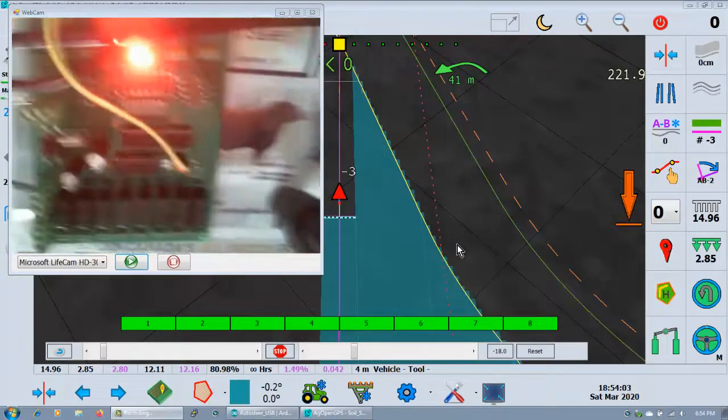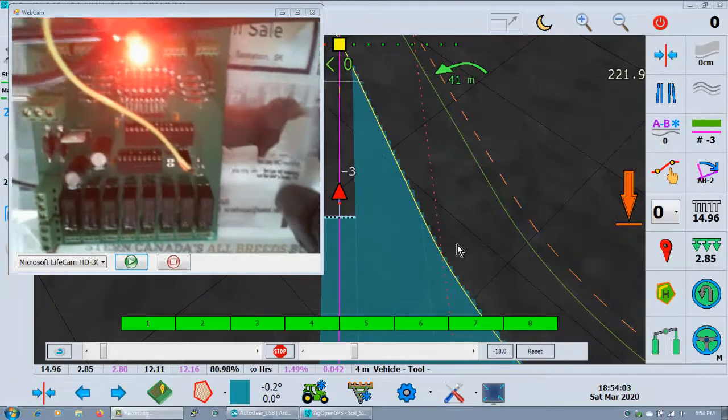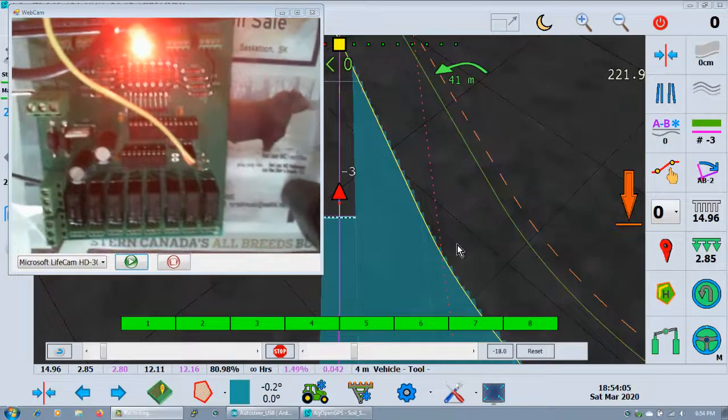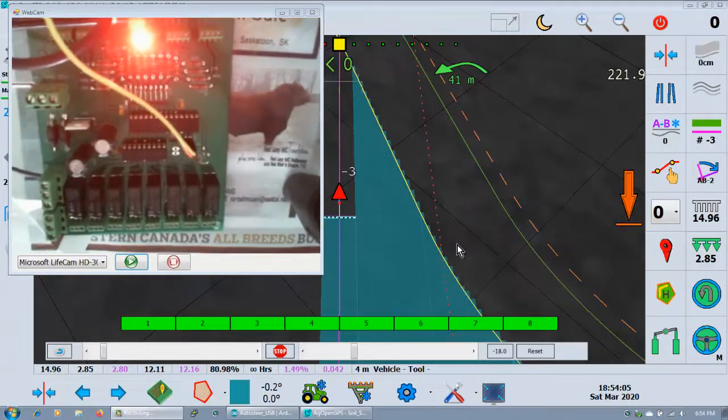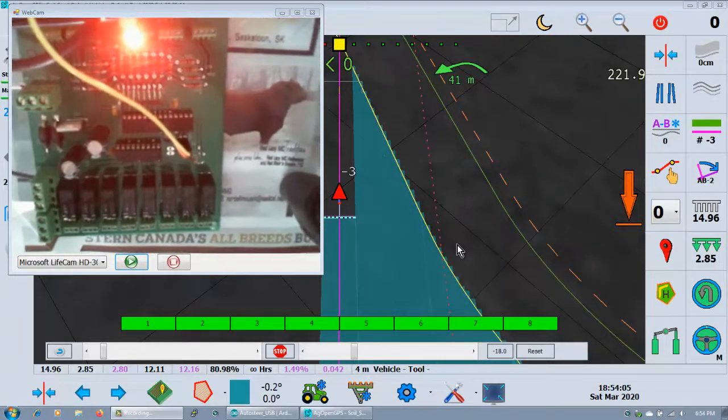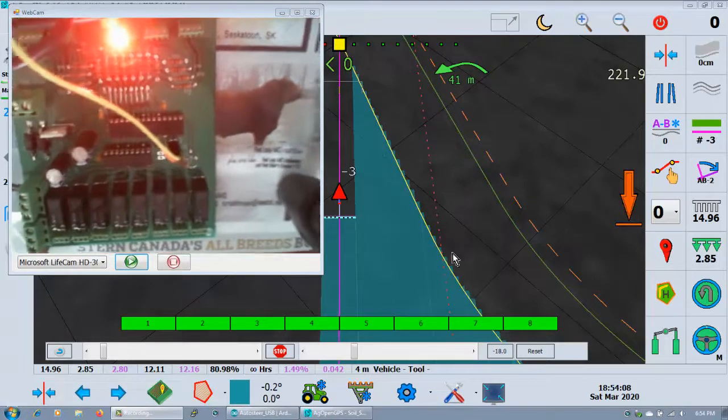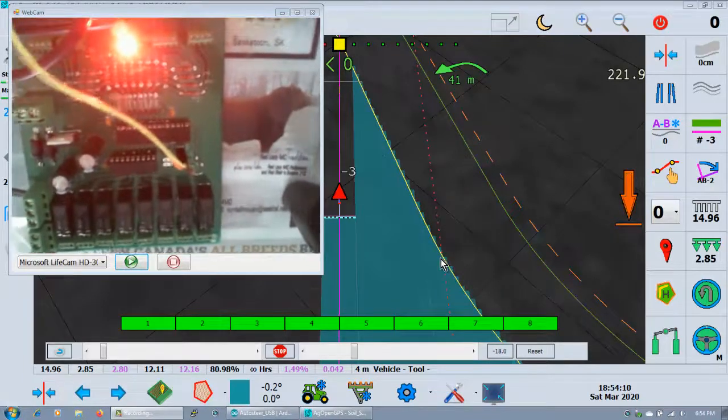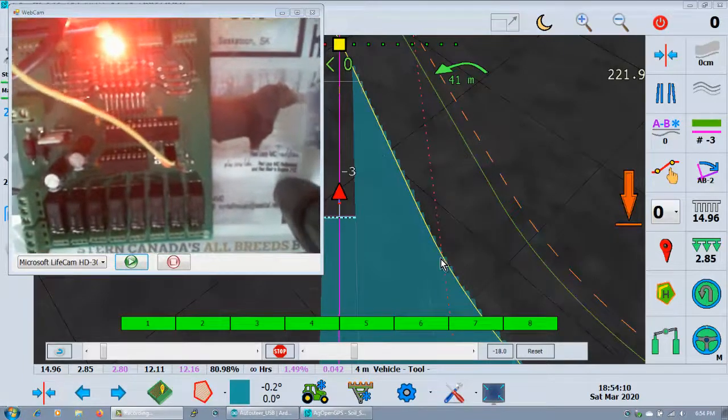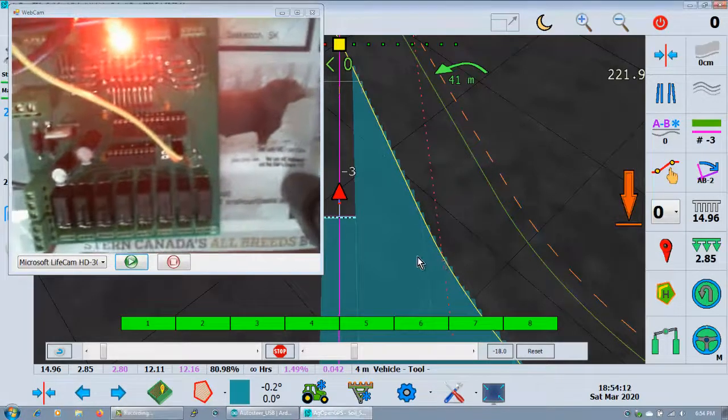So this is kind of emulating that, the MCP right on the steer board. Still not sure what's the best way to go, but everything seems to work quite well.